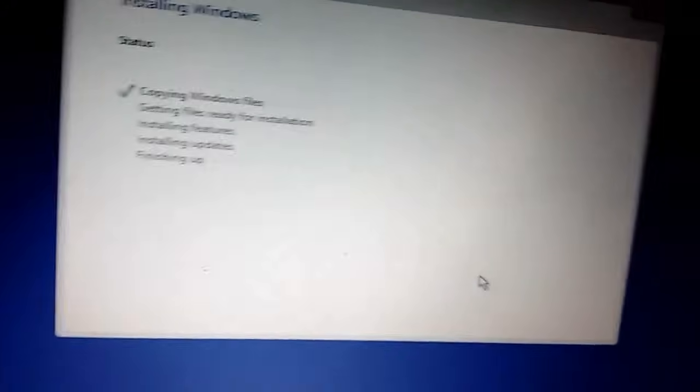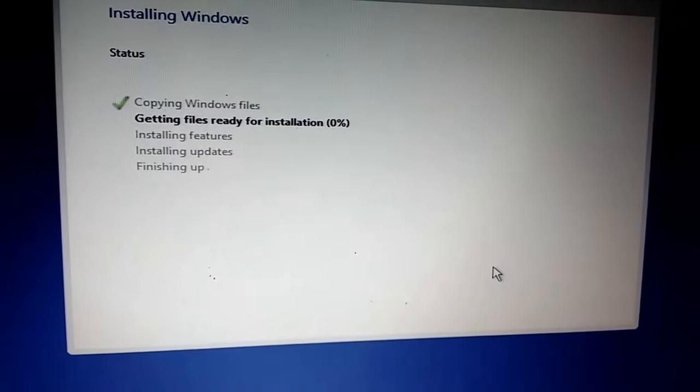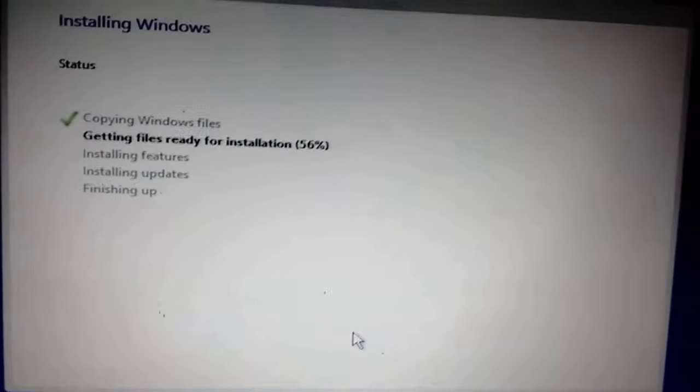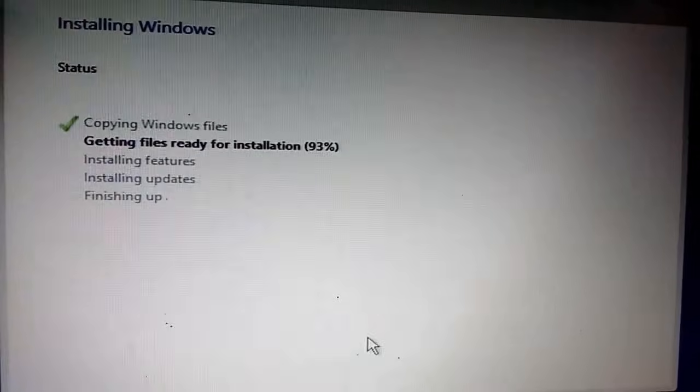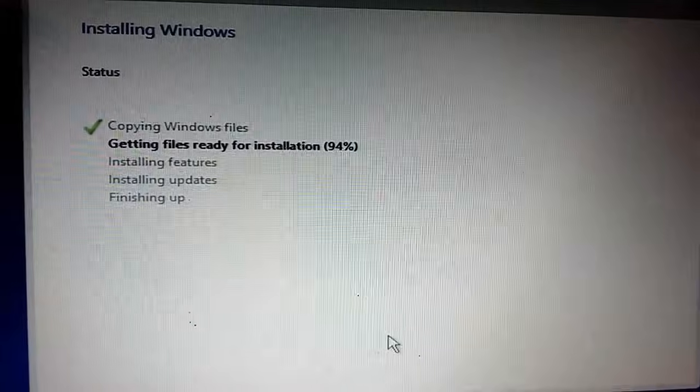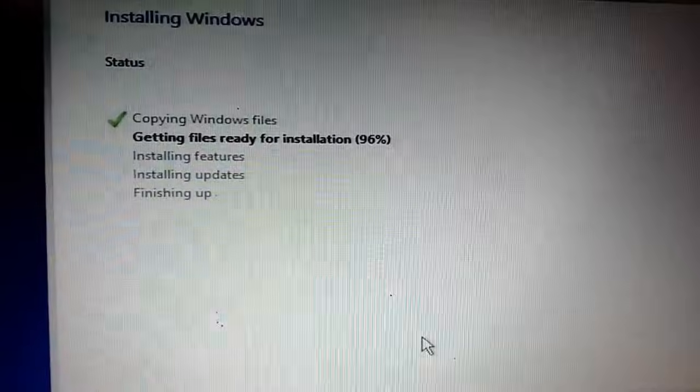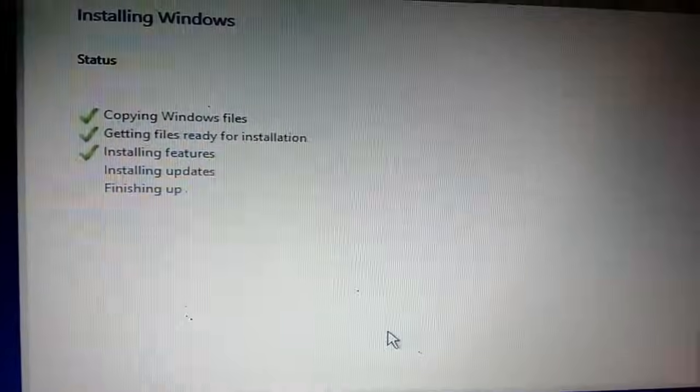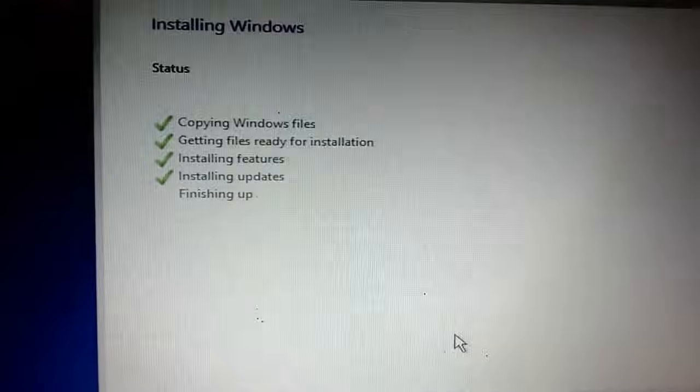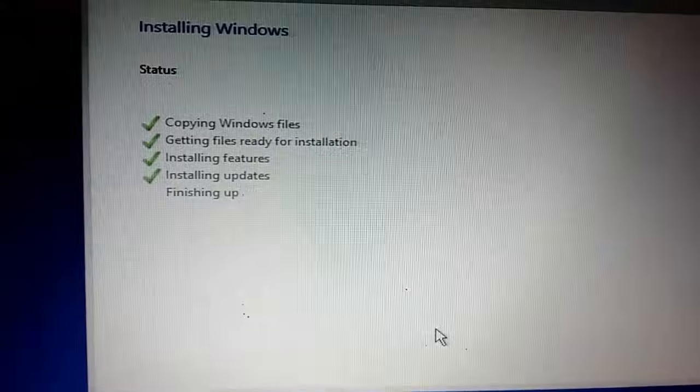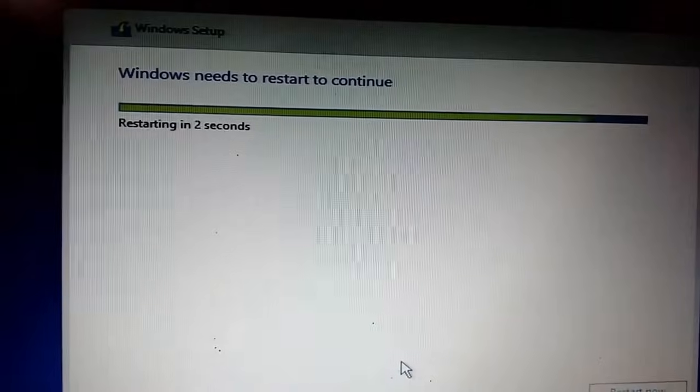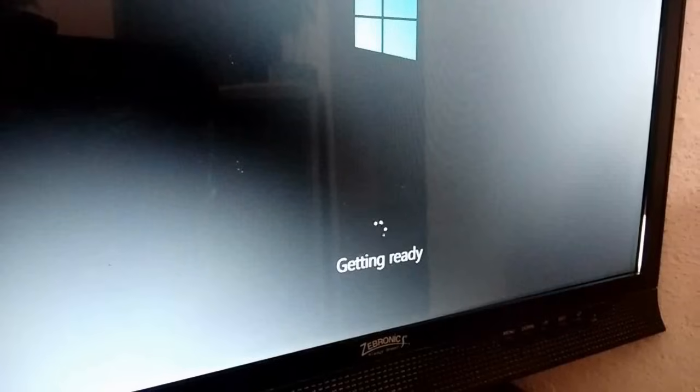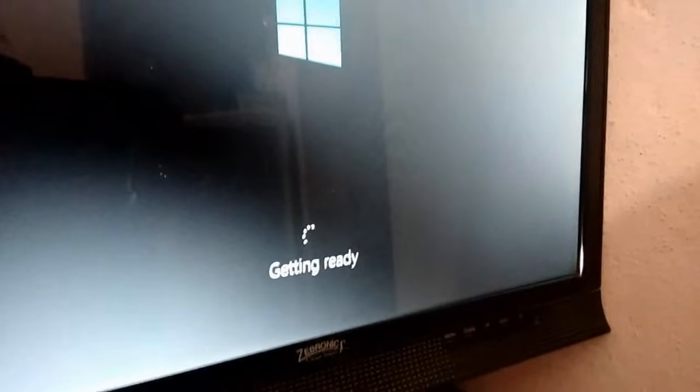The installation process is going on. I'm going to fast forward some of the video because it will take some time to install everything. It's almost done. Installation features, updates, and finalizing - all these things will install. It will reboot your system, so don't press any key. Let the Windows installation proceed. Getting ready.